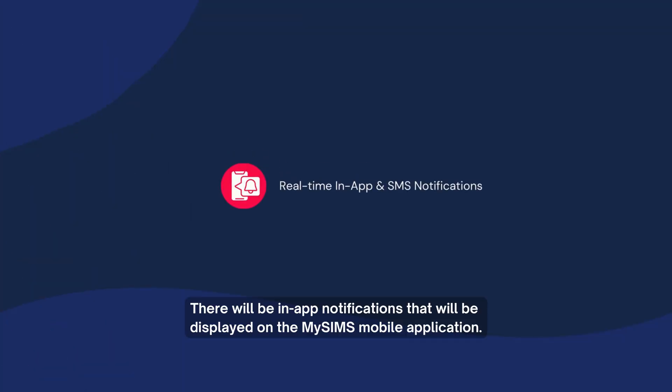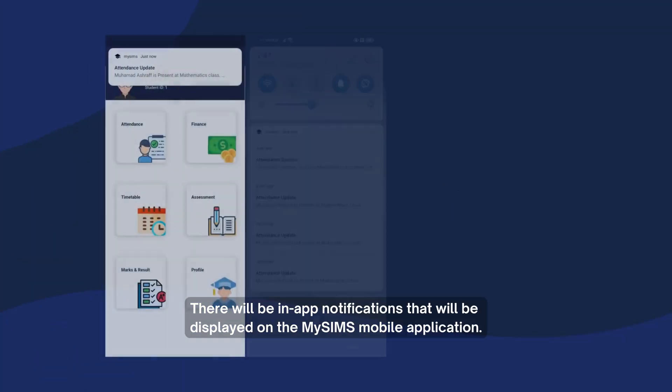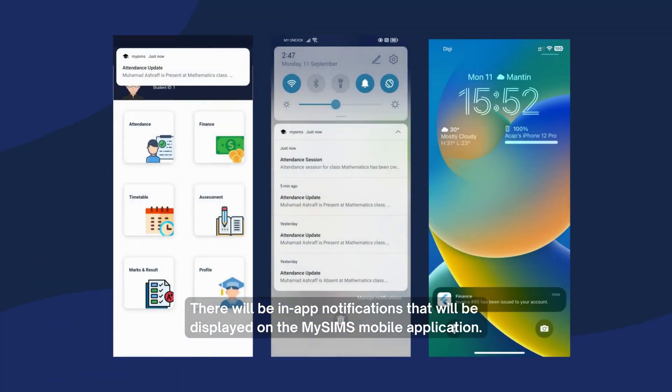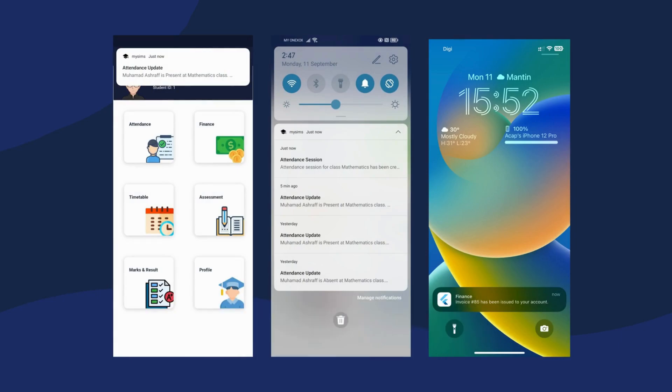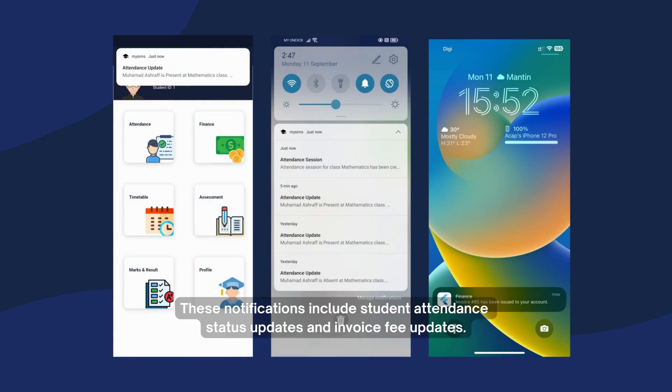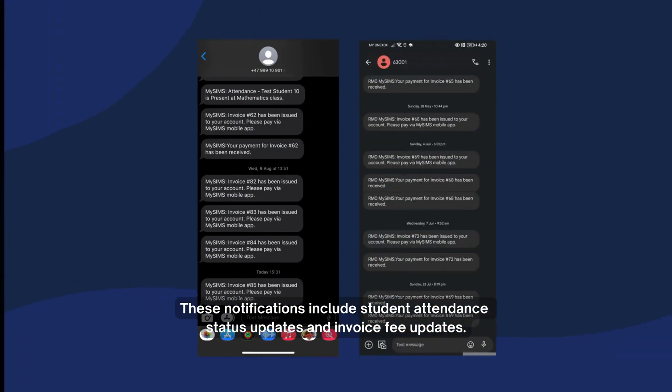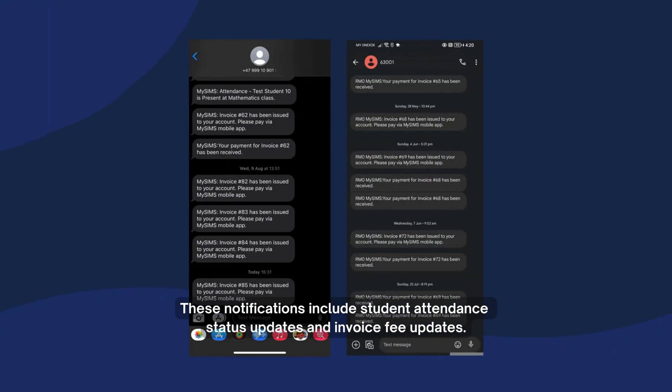There will be in-app notifications displayed on the MySins mobile application, including student attendance status updates and invoice fee updates.